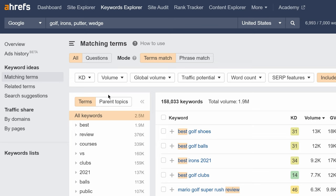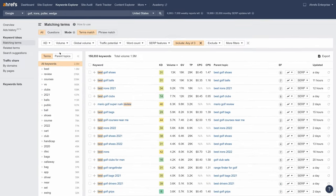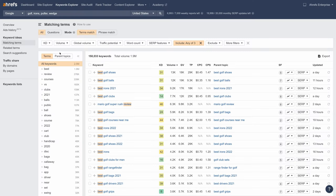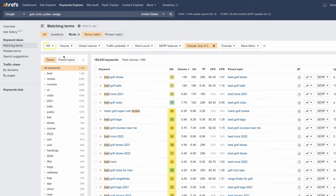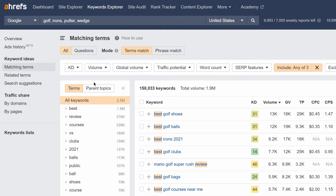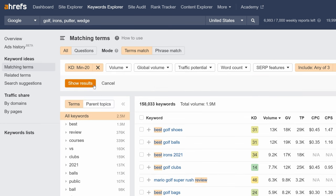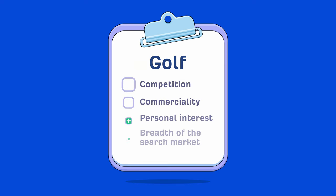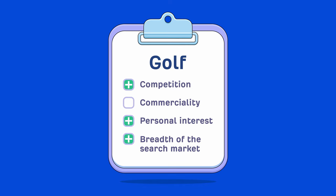We now have a list of mostly commercial topics that will be valuable to a golf affiliate site. The fact that there are nearly 2 million monthly searches in Google from just the US alone tells us that the breadth of the search market is quite large, so we can add a plus to that factor on our qualification list. Some of these are going to be quite competitive to rank for, but we can filter for low difficulty keywords using the keyword difficulty filter. Set the maximum KD value to something low like 20, and you'll see there's still nearly a million monthly searches for these low competition keywords each month. Both SEO competition and search breadth seem good.